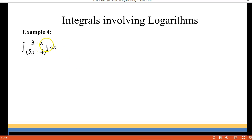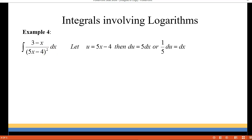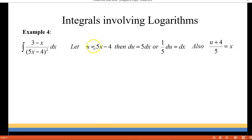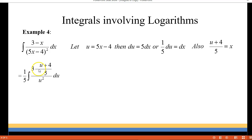For example 4 we have 3 minus x over the quantity 5x minus 4, all squared. We're going to do some u-substitution, letting u equal the denominator. So du is 5dx, or 1 fifth du is dx. That didn't give us a replacement for 3 minus x, but we can manipulate our u value to do the replacement. Isolating x we get x equals u plus 4 over 5, and we're going to plug that in for x. So in our denominator we have u squared and dx becomes 1 fifth du.